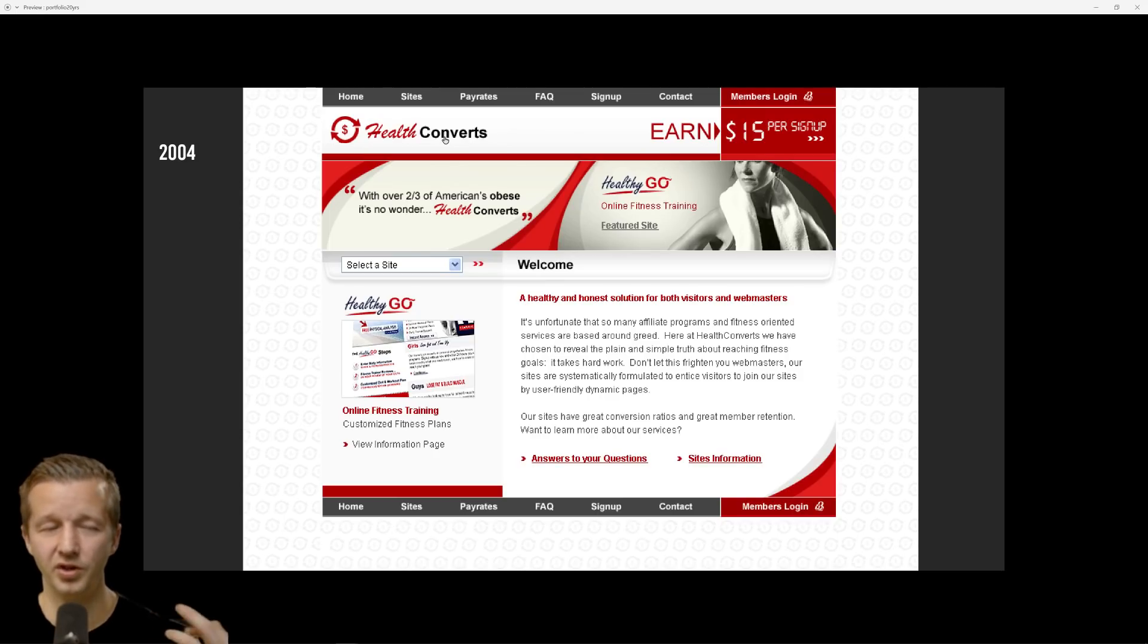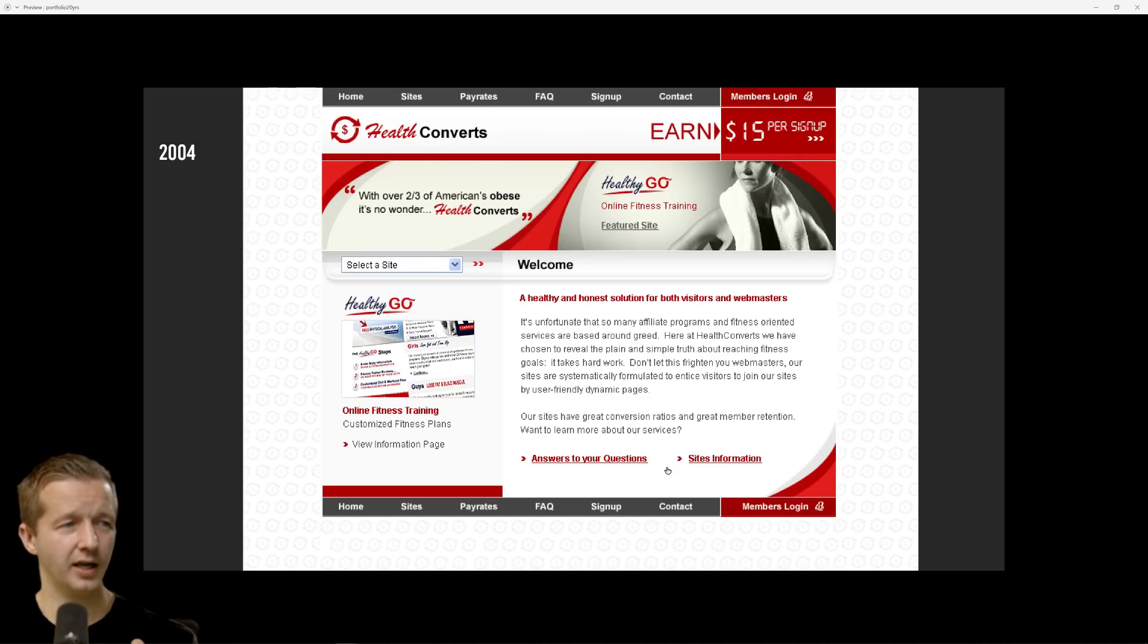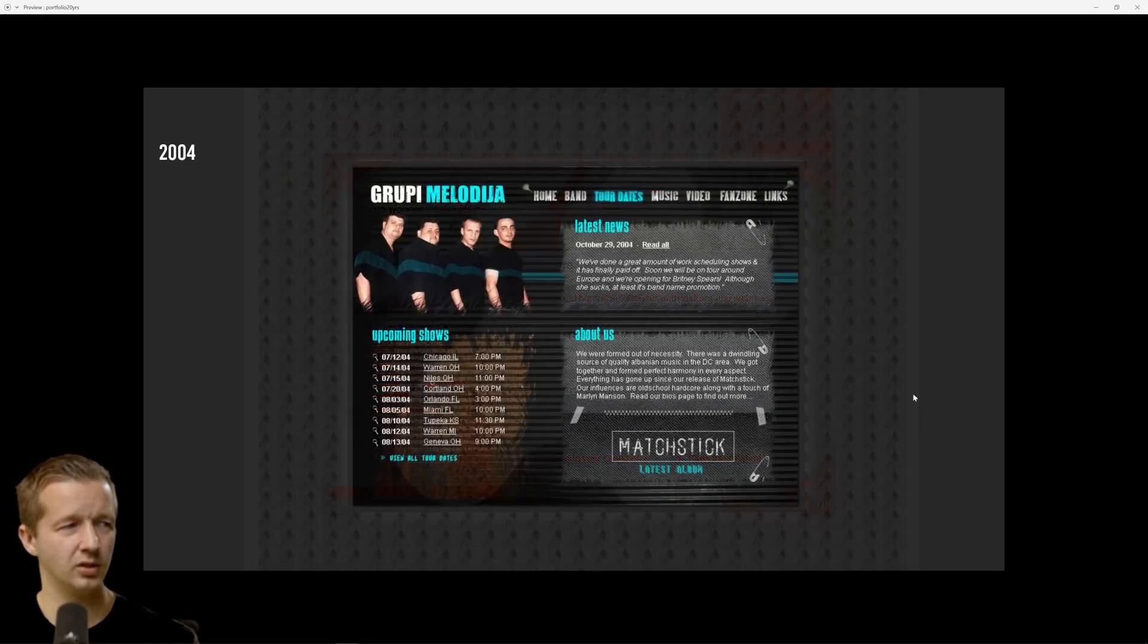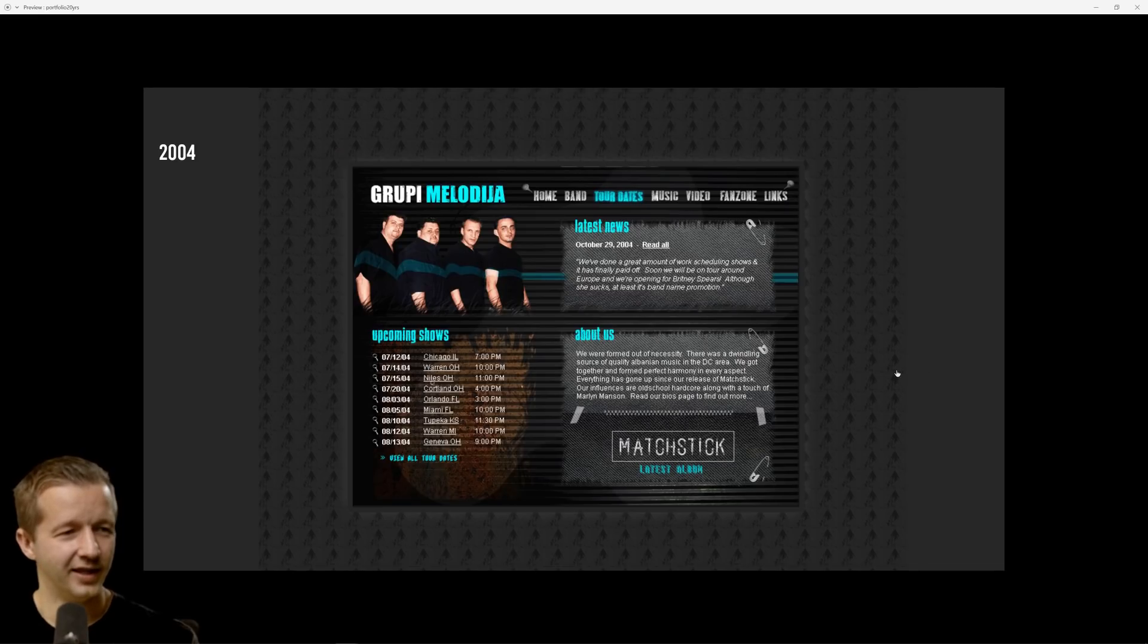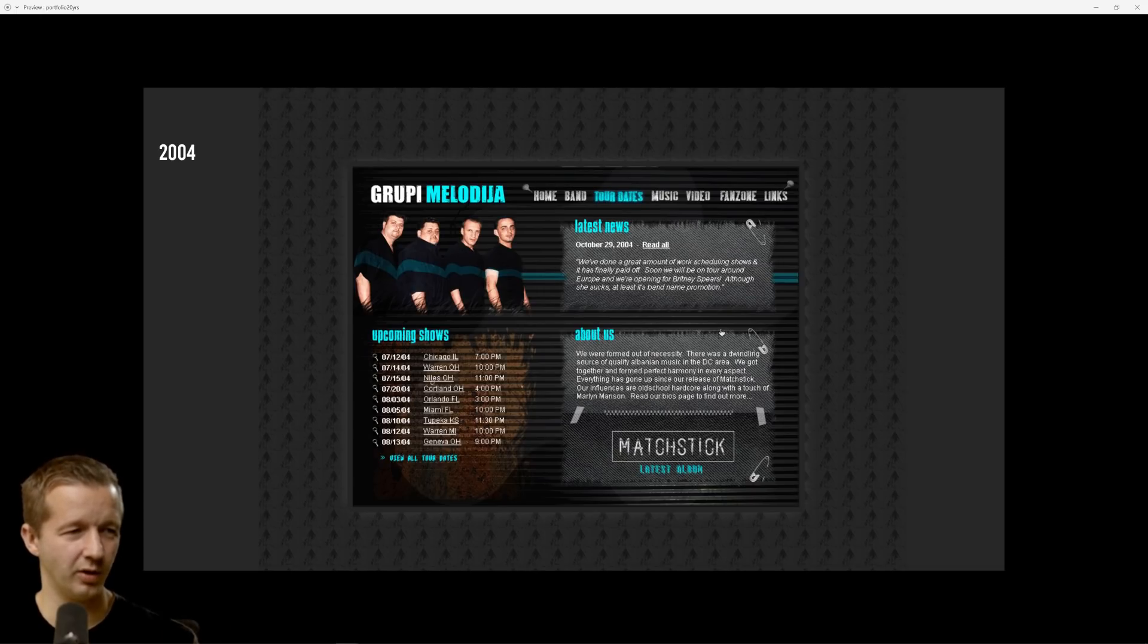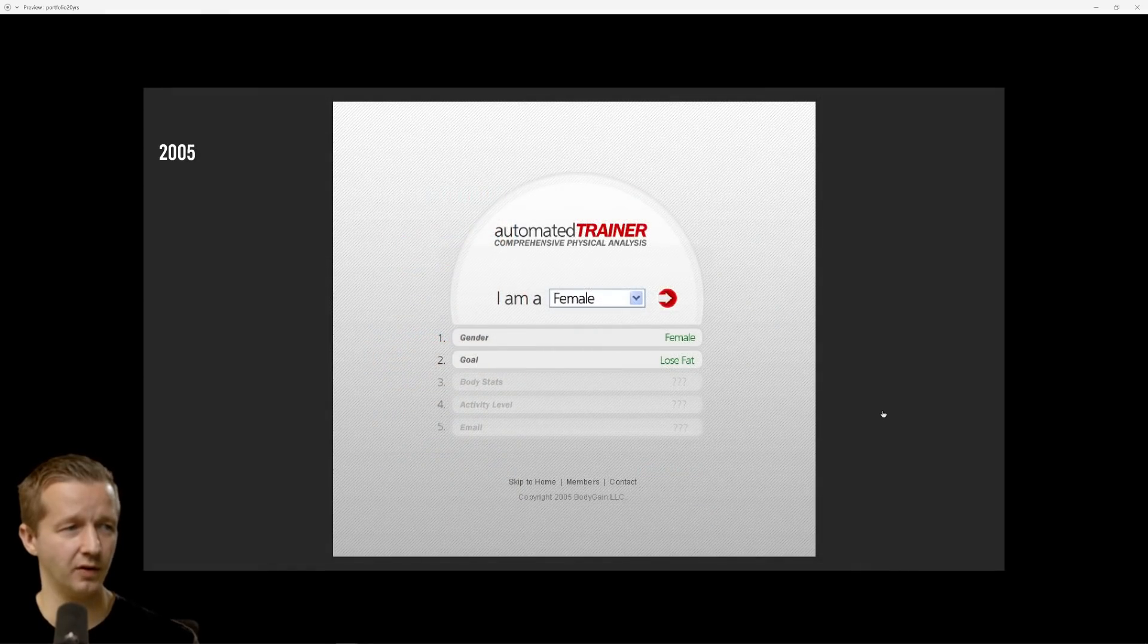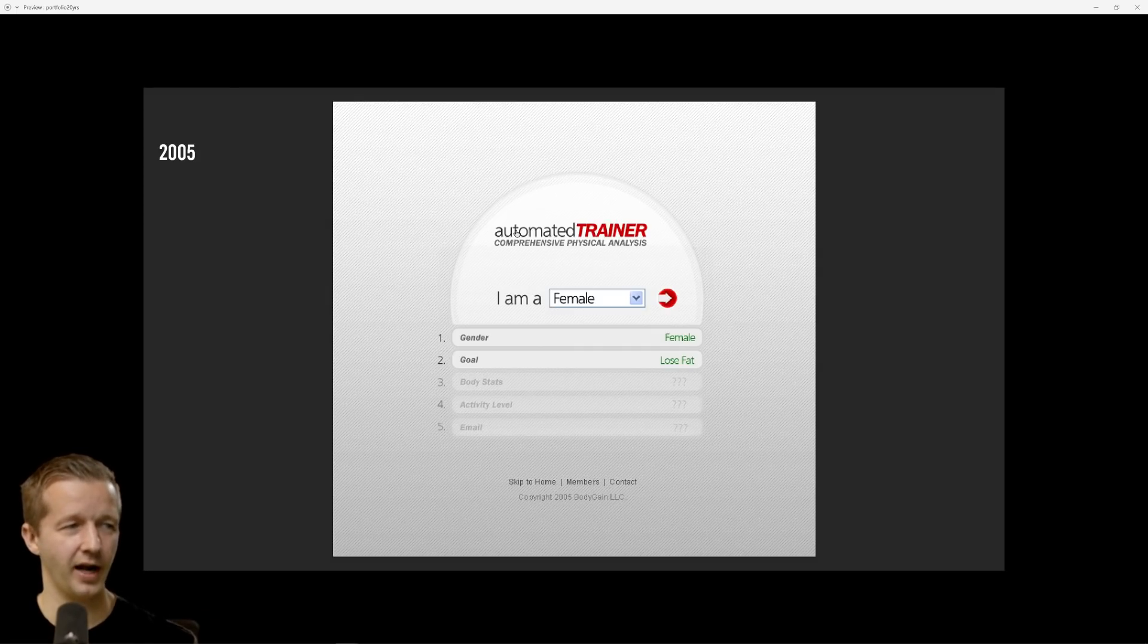2004 again, Health Convert. I was kind of interested in health and stuff back then so this is for an affiliate program that I was trying to start. I actually kind of like the colors here, the layout here for the most part is pretty good. I've been designing at this point for five years or so.